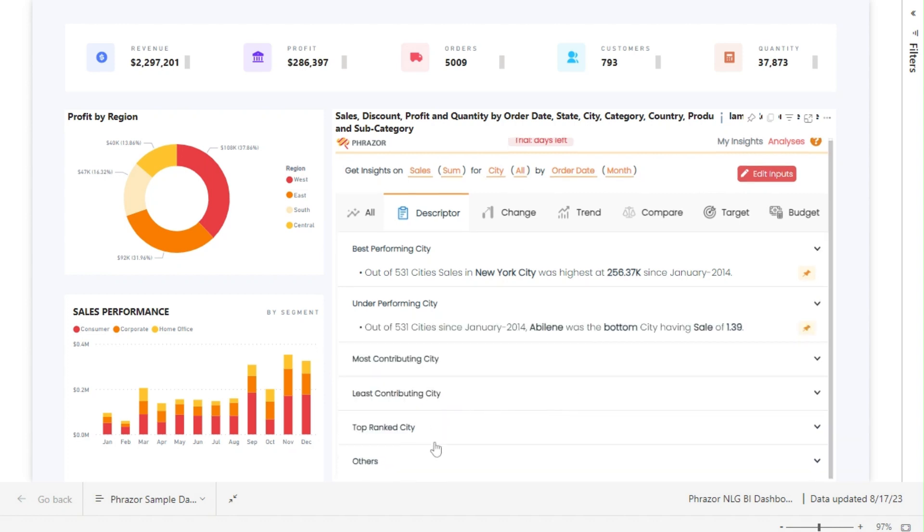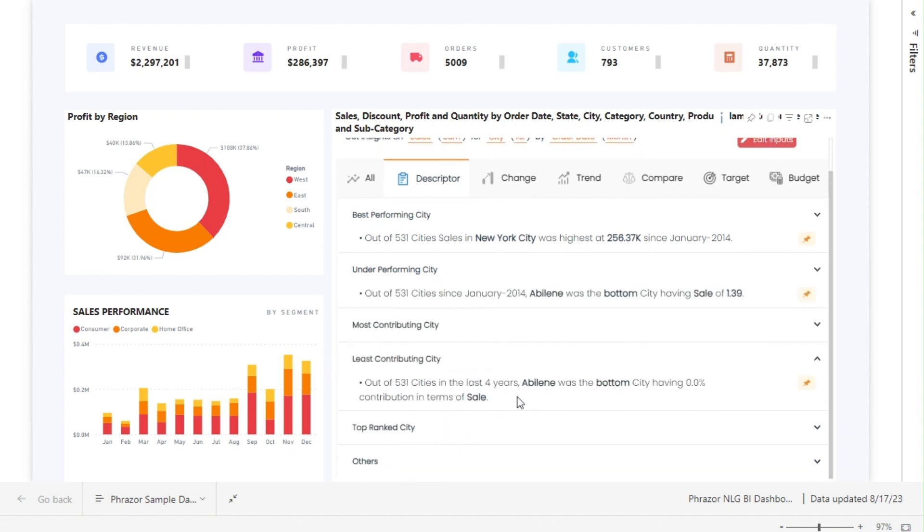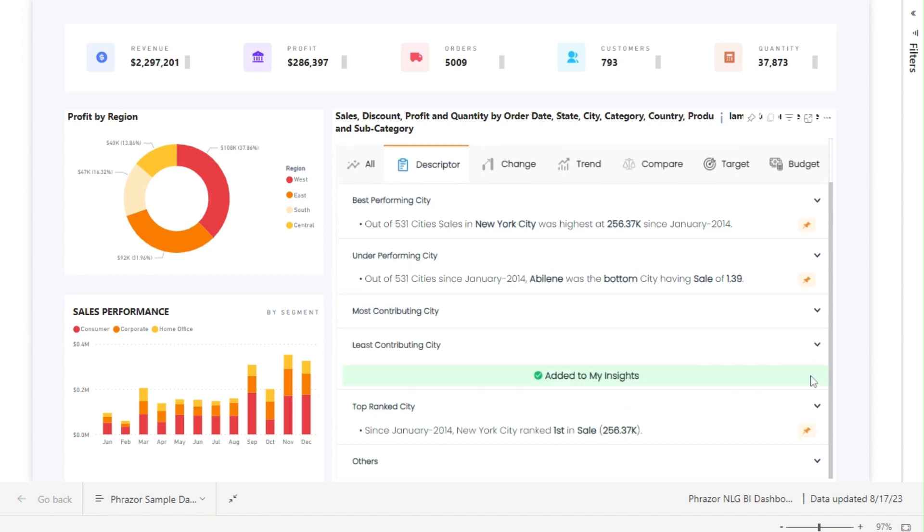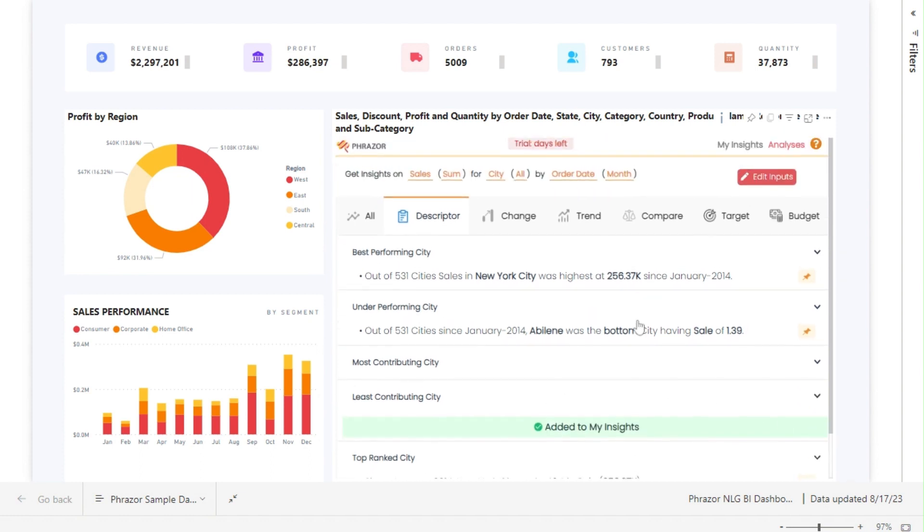With multiple analysis options available, you can uncover valuable insights such as top performing metrics, lowest ranked indicators, and least contributing factors.